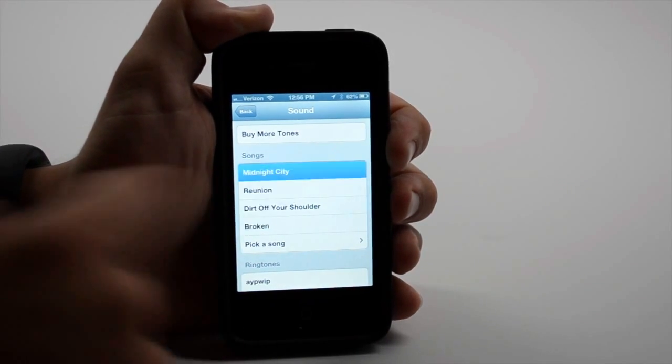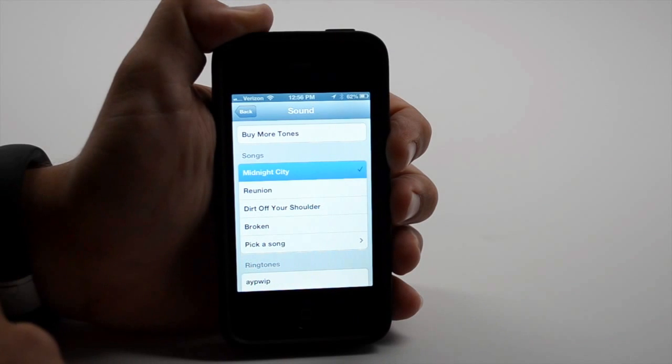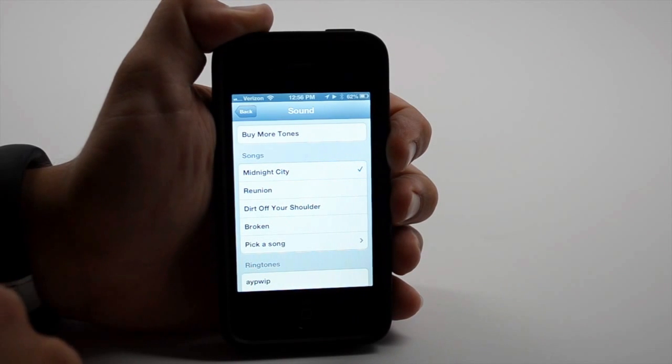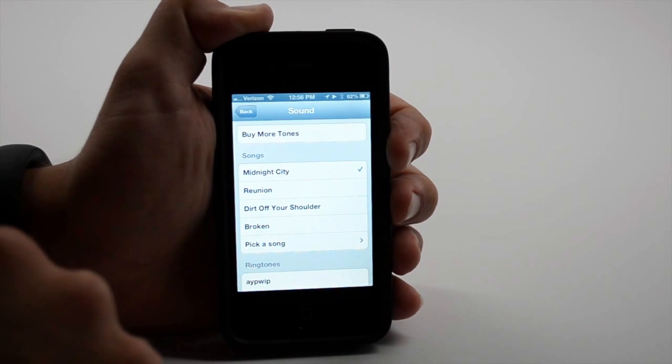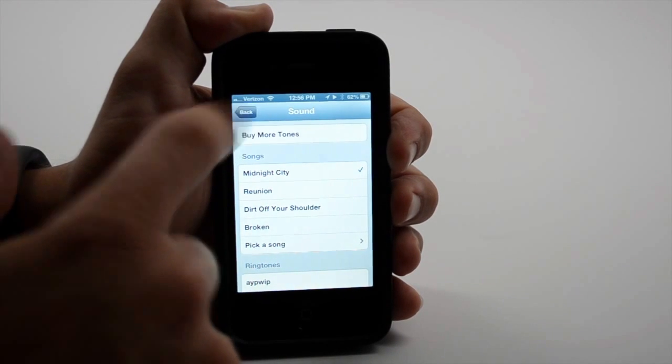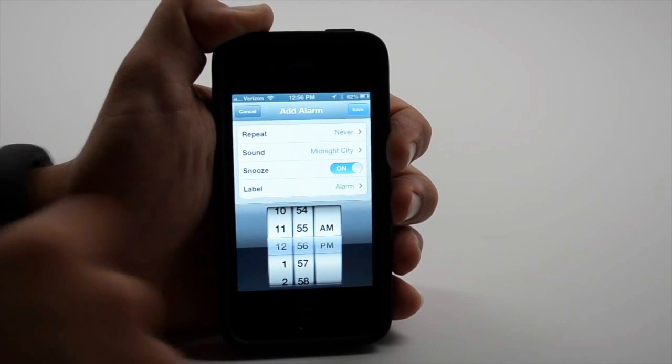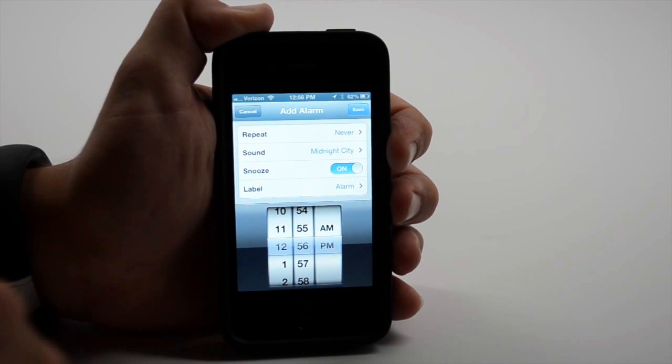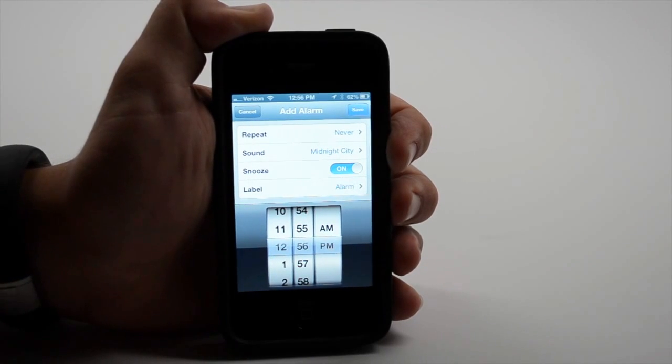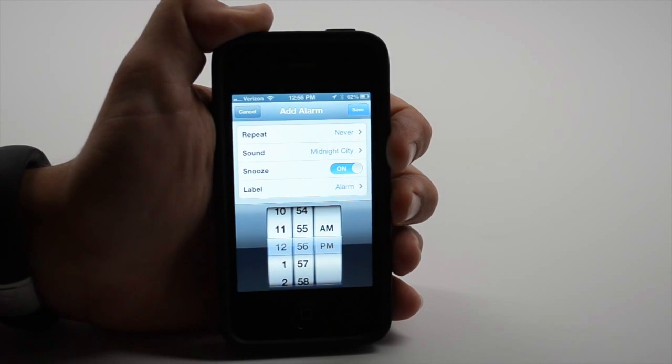So I have a song here. You can tap it to get a quick preview. And now that's what I'll be woken up with.